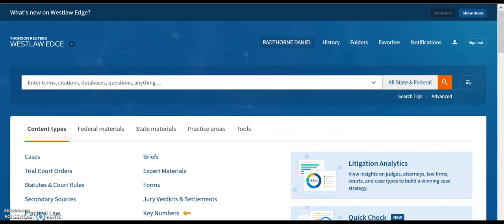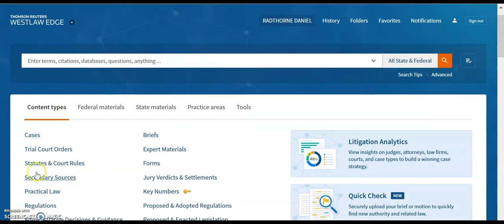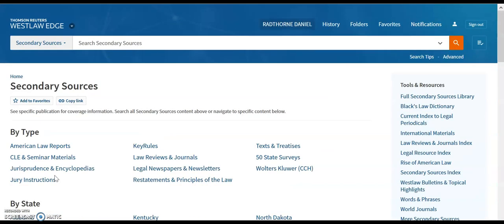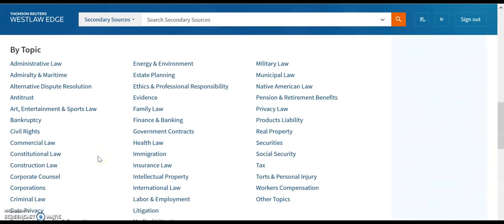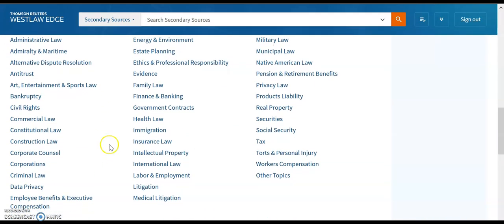If you discover you need a wider variety of resources than are highlighted in the Research Guide, it's time to jump into a subscription database like Westlaw. From the Westlaw homepage, scroll down to Secondary Sources. From there, you can scroll down again to Topic, and you'll notice that while there isn't a copyright topic, there is one for Intellectual Property.